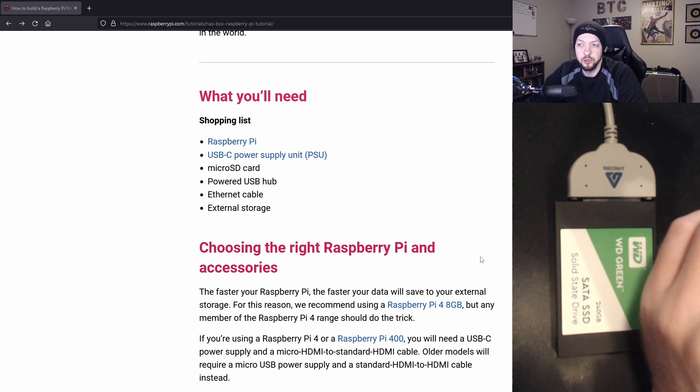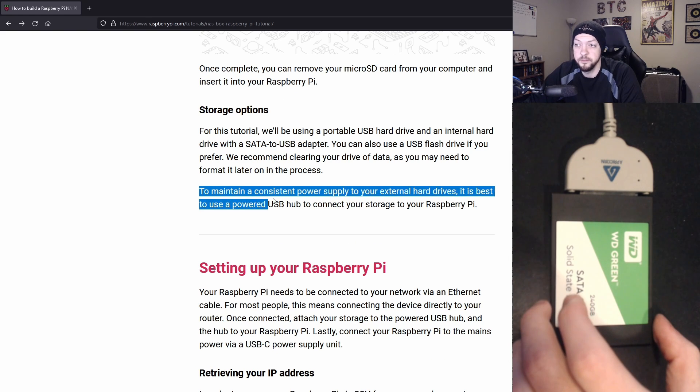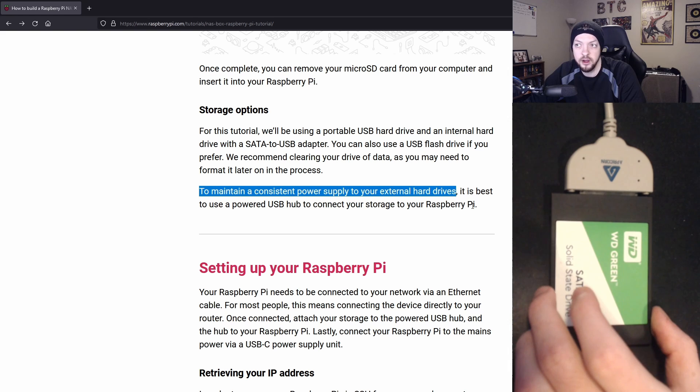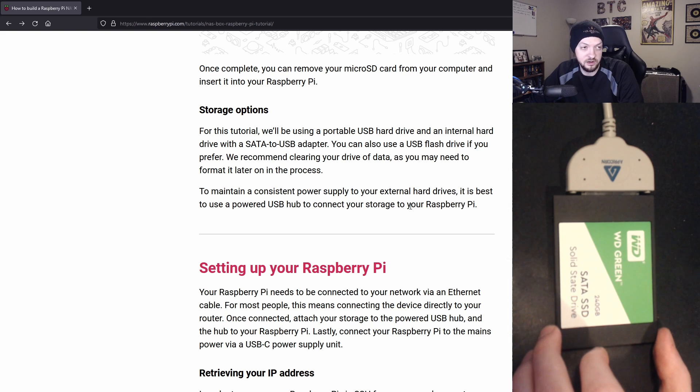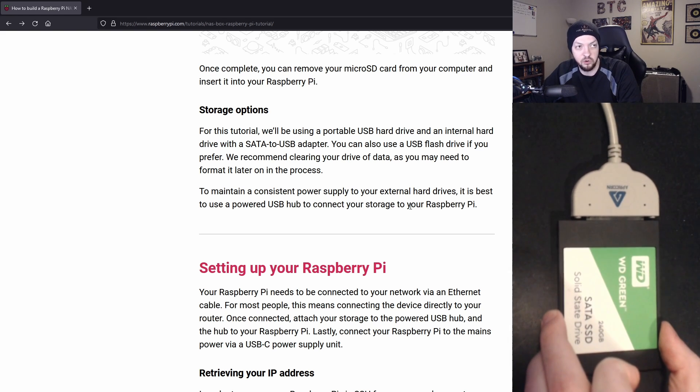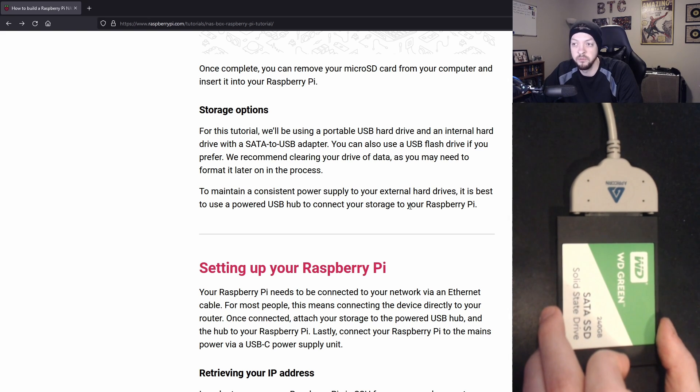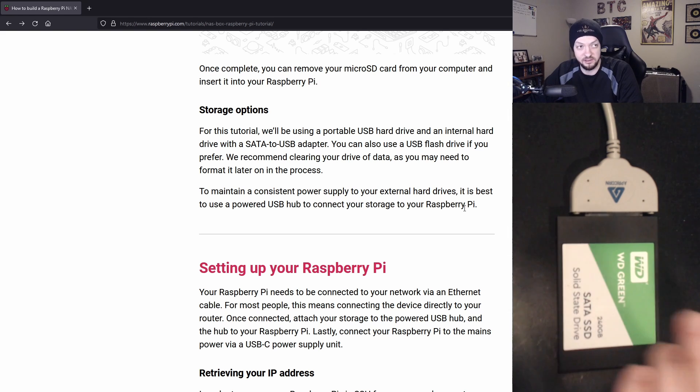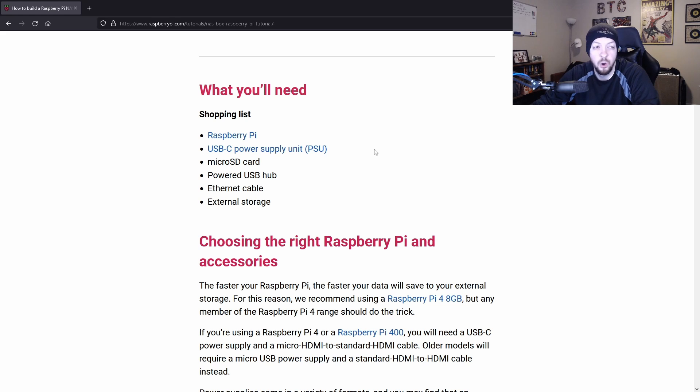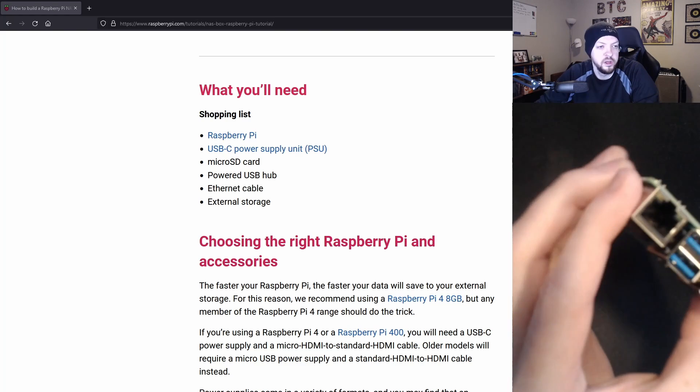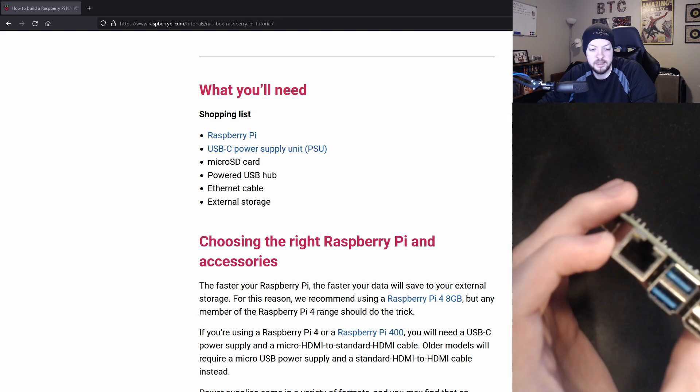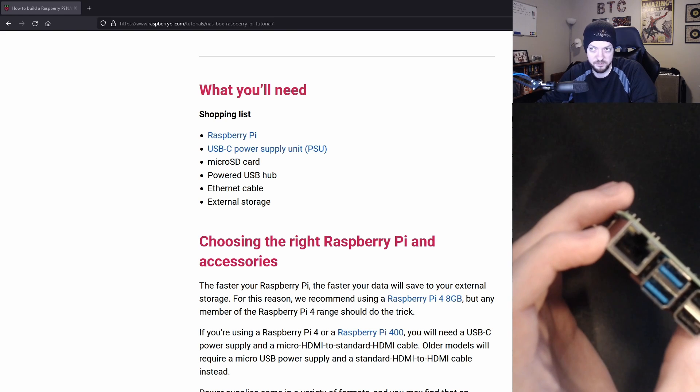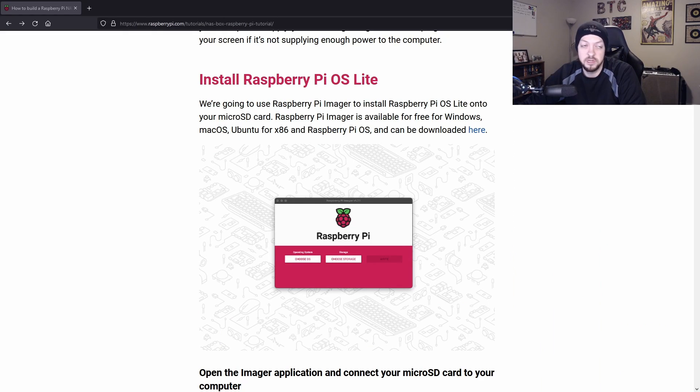They also recommend using a powered USB hub to maintain a consistent power supply to your external hard drive. But I don't have one, so I'm just going to use this adapter to plug this external hard drive directly into one of the USB ports. The only other things left on the list are a power supply and an Ethernet cable. We want to use the Ethernet port to connect to our network to get that most stable connection and get the best download and upload speed.